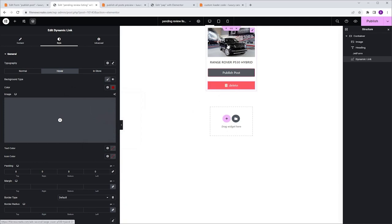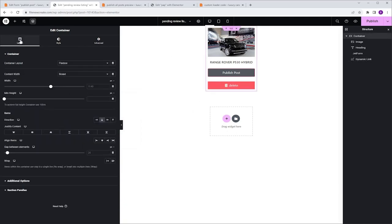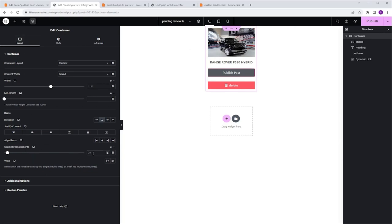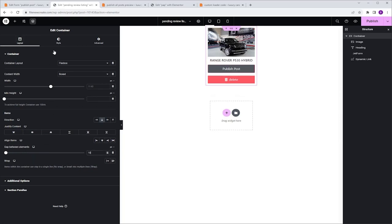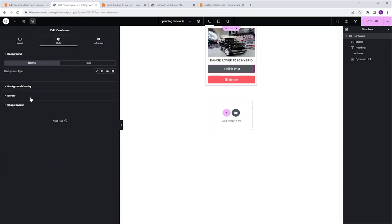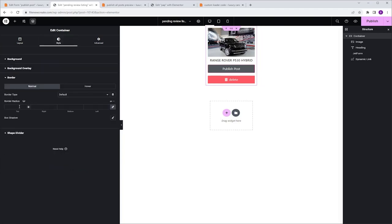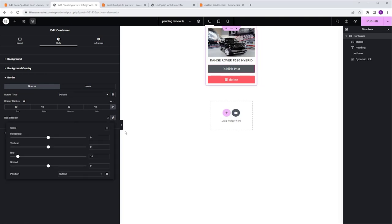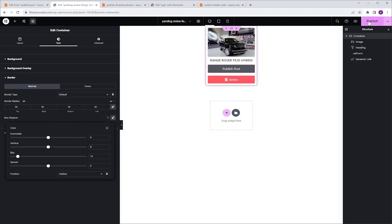Now let's design the container. I'm going to select the container, go to Layout, Gap Between Elements, and give it 10 pixels. Then I'll go to the Style tab, Border, and give it a border radius of 10 pixels, and enable the Box Shadow. We are done with our Listing. I'm going to click Publish, and now let's display it on a Listing Grid.